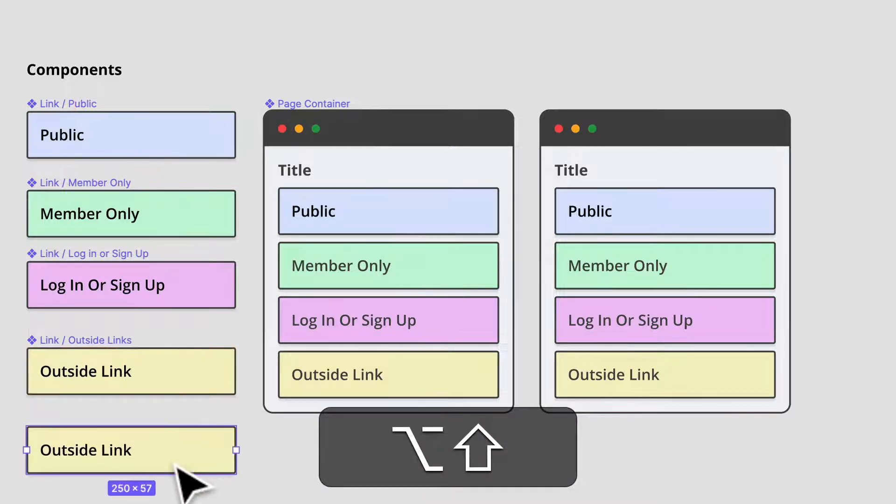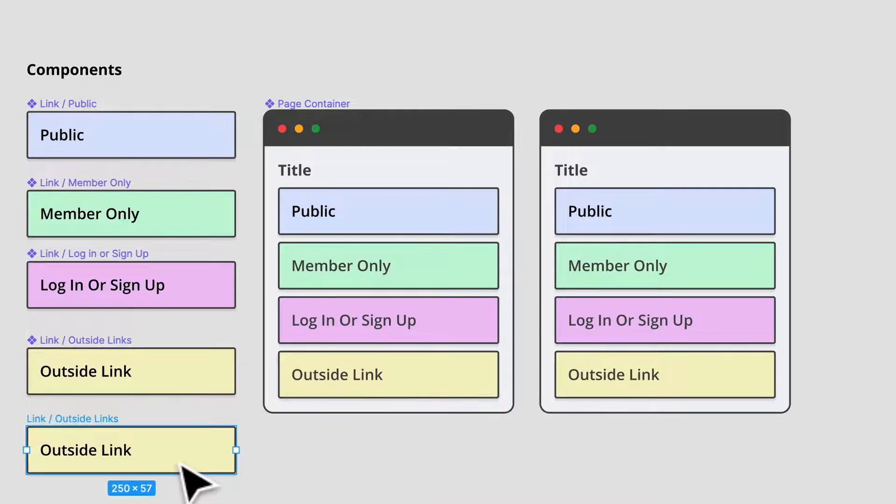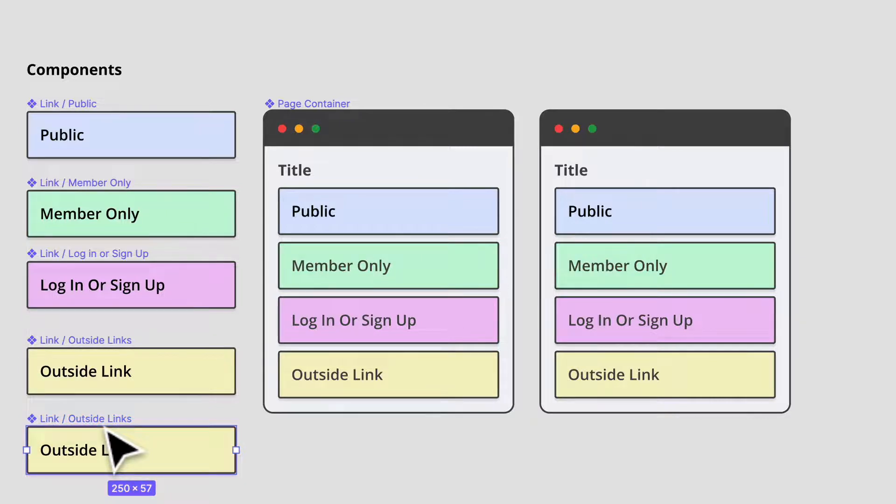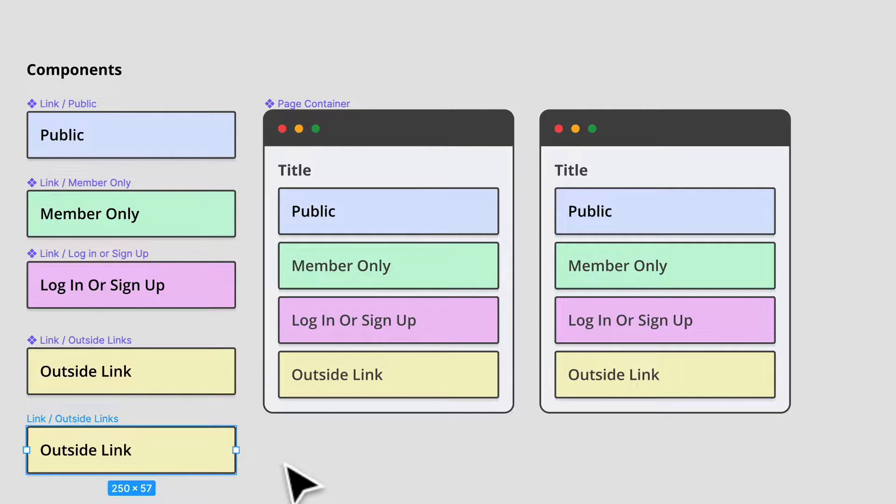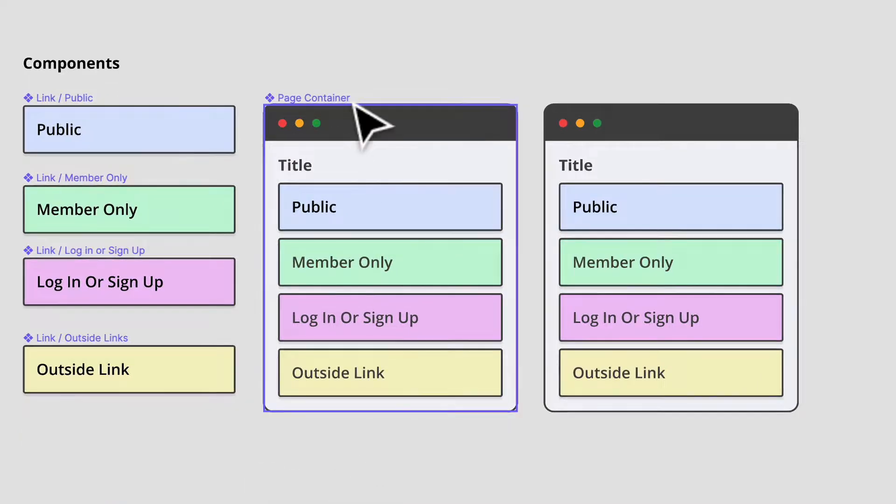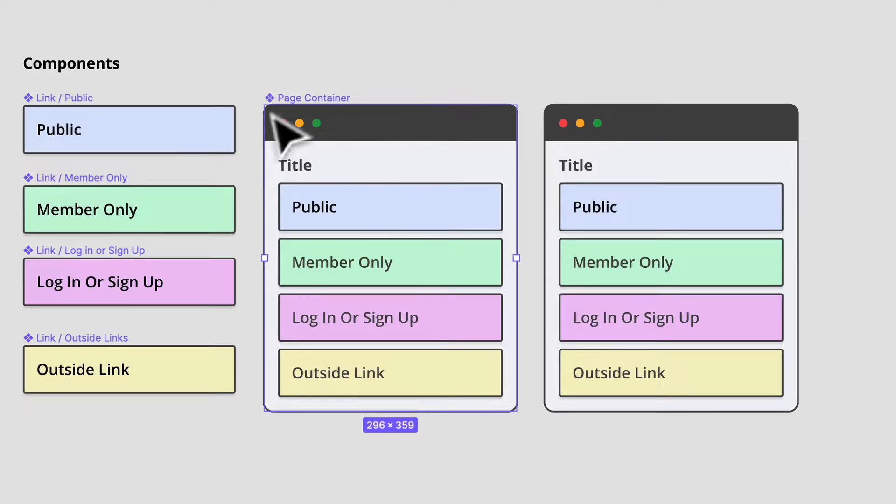And we can obviously create more of these. And if we do option command B, we will essentially detach that instance and we can recreate our own instance by going option command K and we can rename it to something else. Okay. So let's just command Z out of that. And in here, this is just the container.